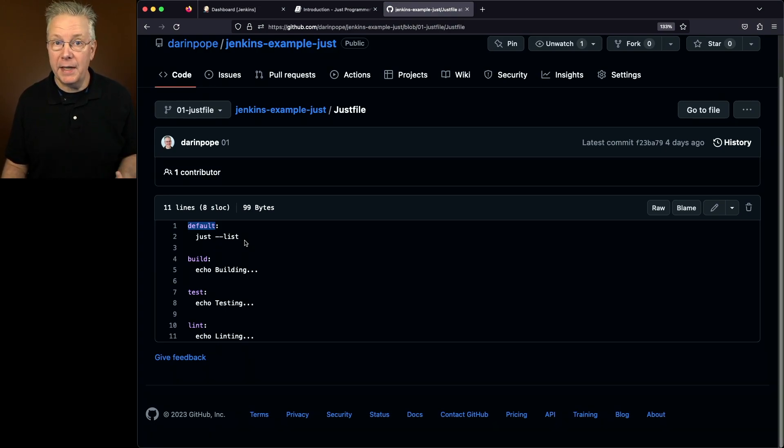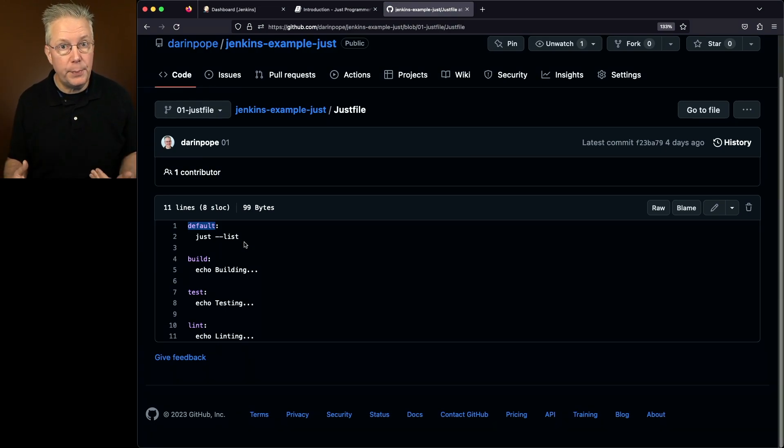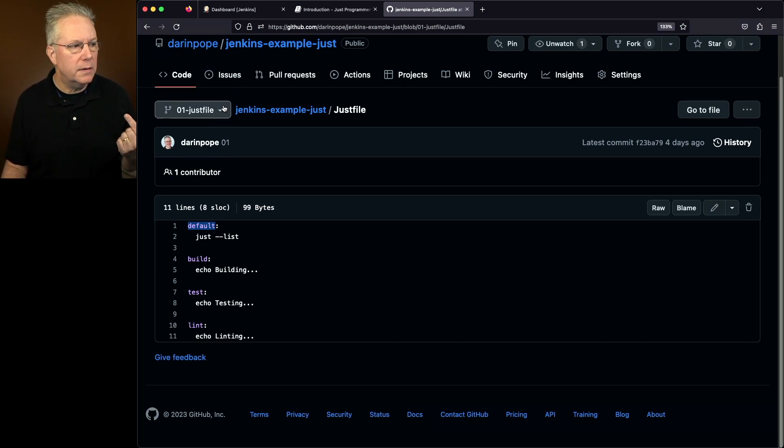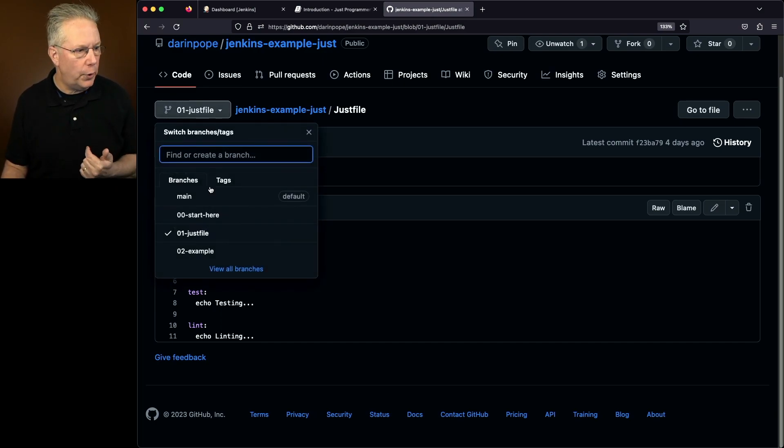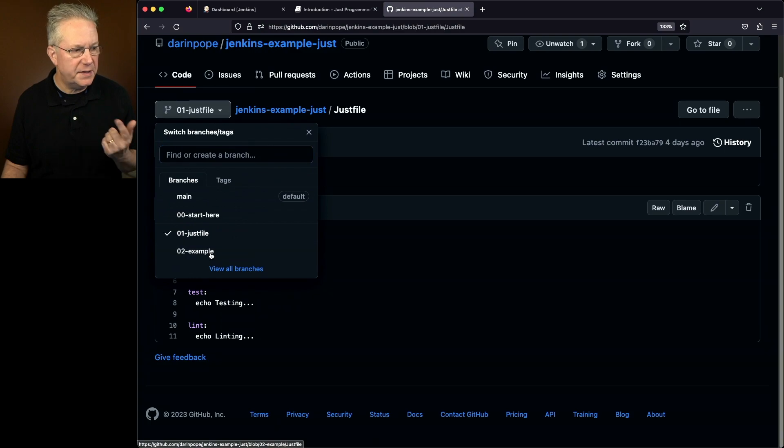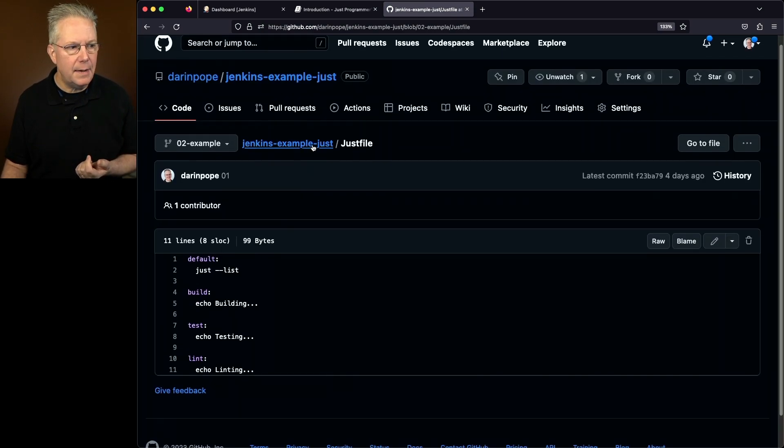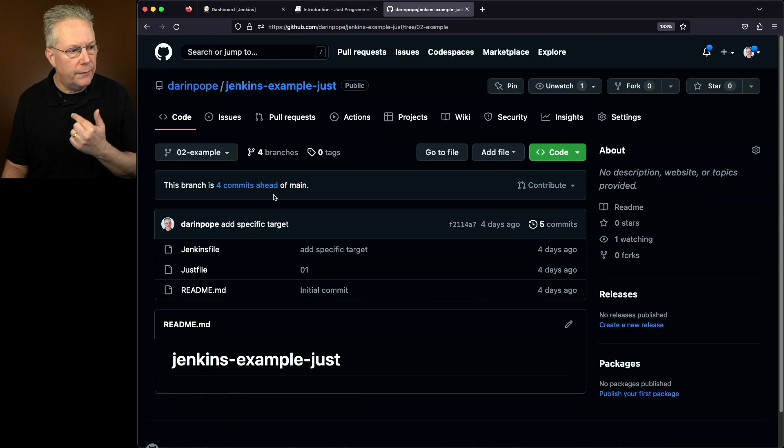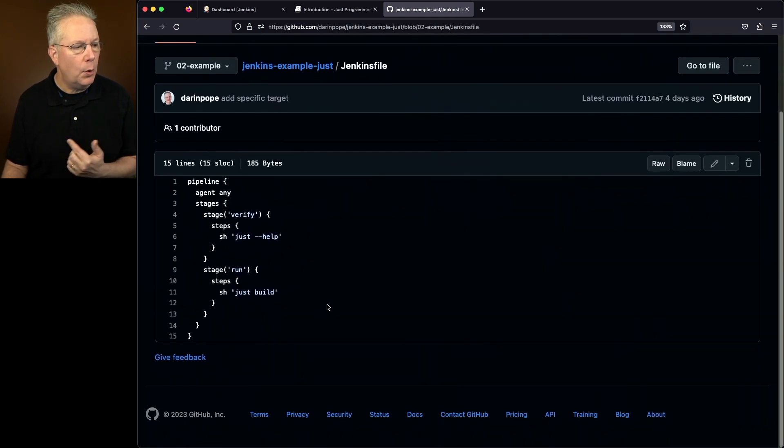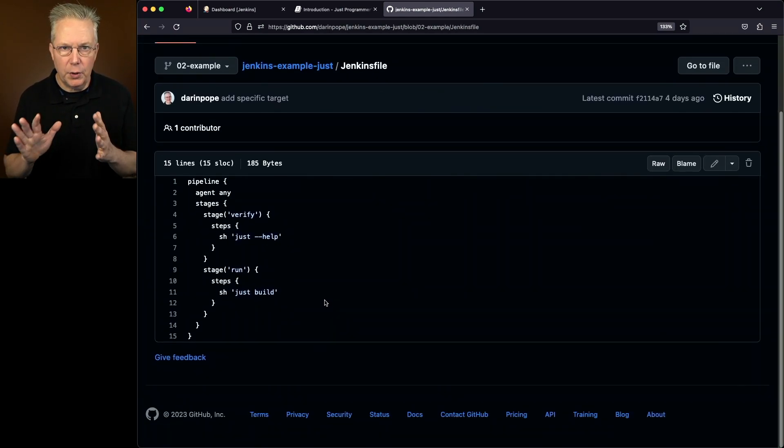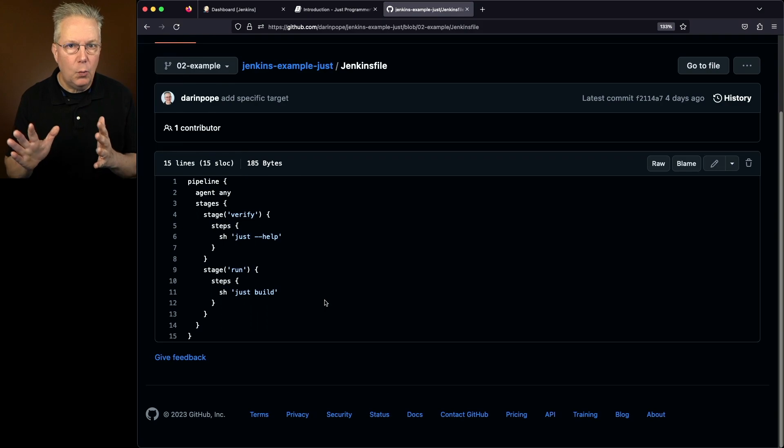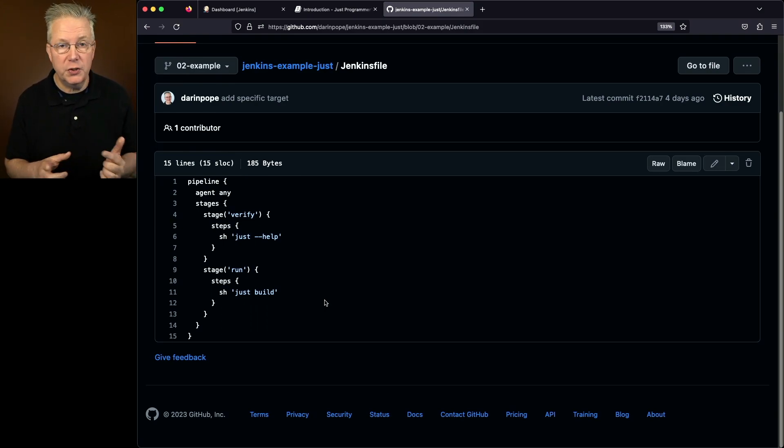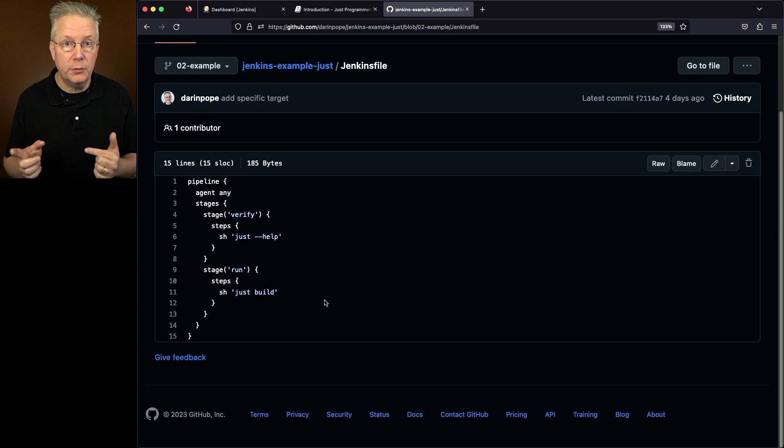And that recipe is going to run Just-List. Now, what that command does is it's going to list out all of the recipes that are available to us. So let's now go over to our third branch, which is called Example. Again, the Just file is exactly the same. The changes for this are actually over in our Jenkins file.